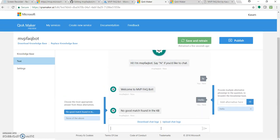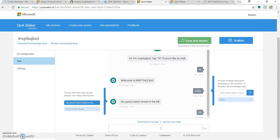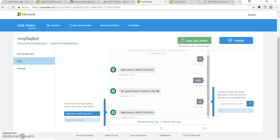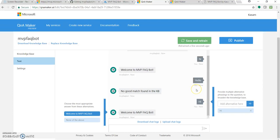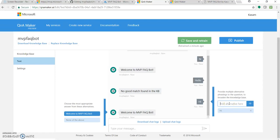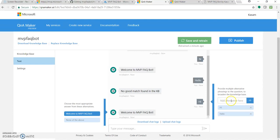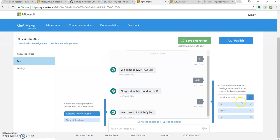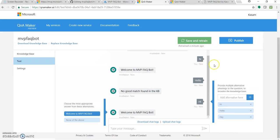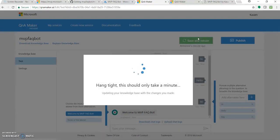If I type hello, it's getting no good match found in the KB. So for this, what we can do is let's type hi again. This is the answer, right? Welcome to MVP FAQ Bot. But as we saw, someone can say hello, someone can say hey and all. So you can add these alternative inputs for this. That could be hello or that could be hey. And for all these three things, the response would be welcome to MVP FAQ Bot. Once you have added this, click save and retrain.